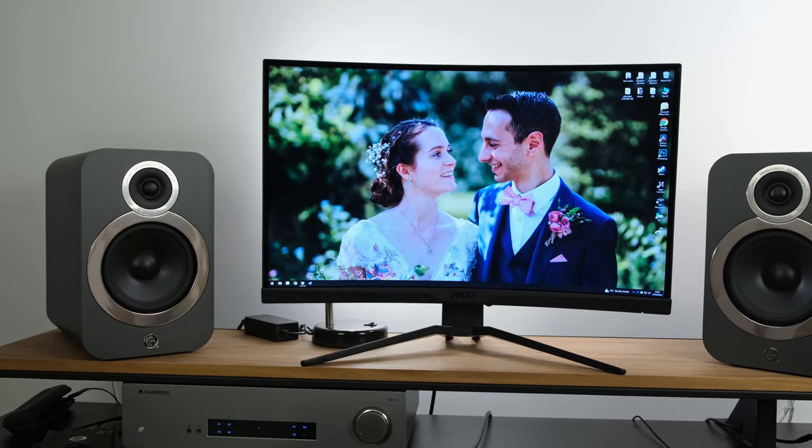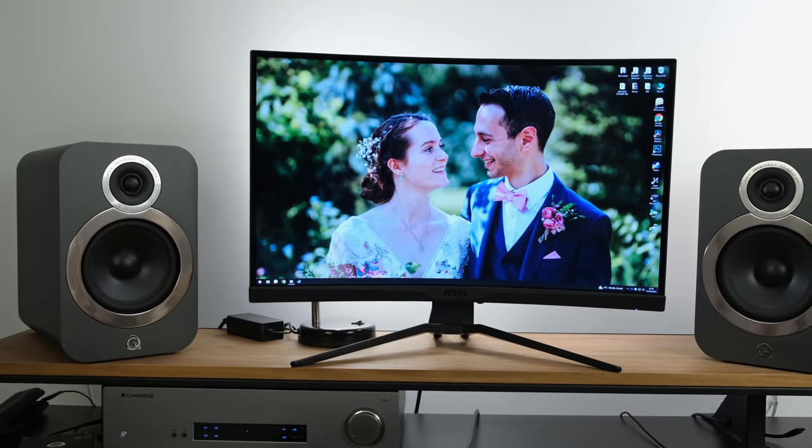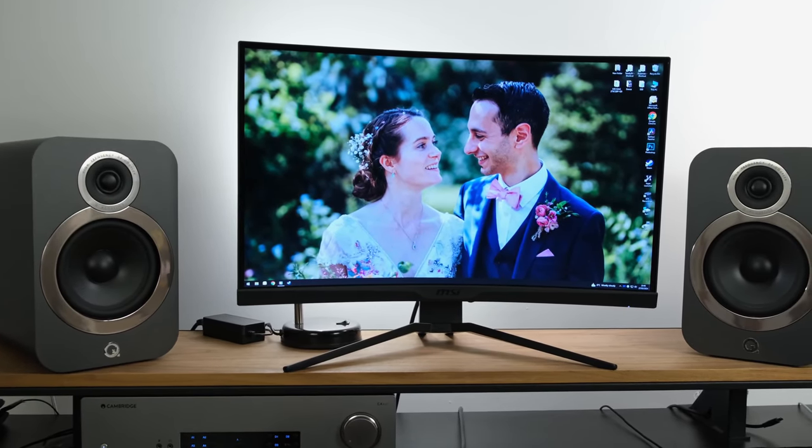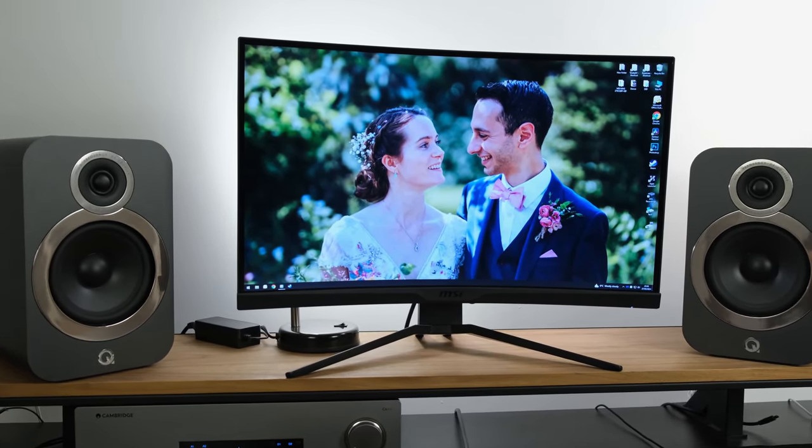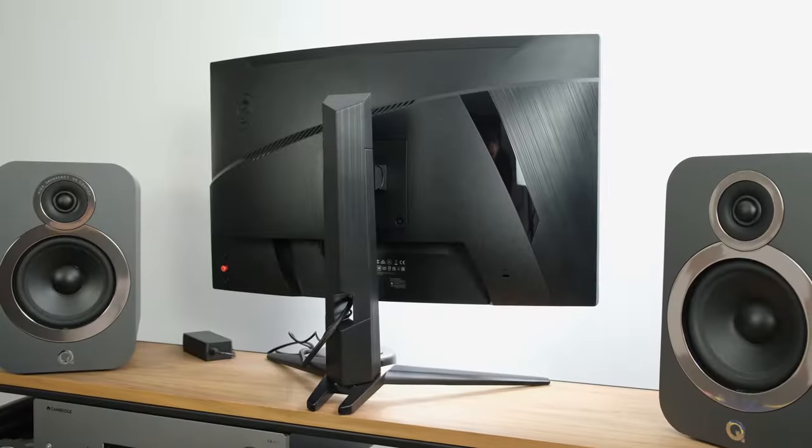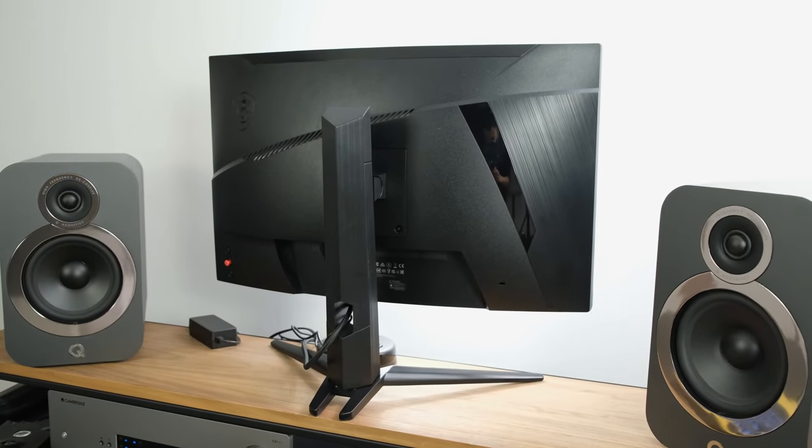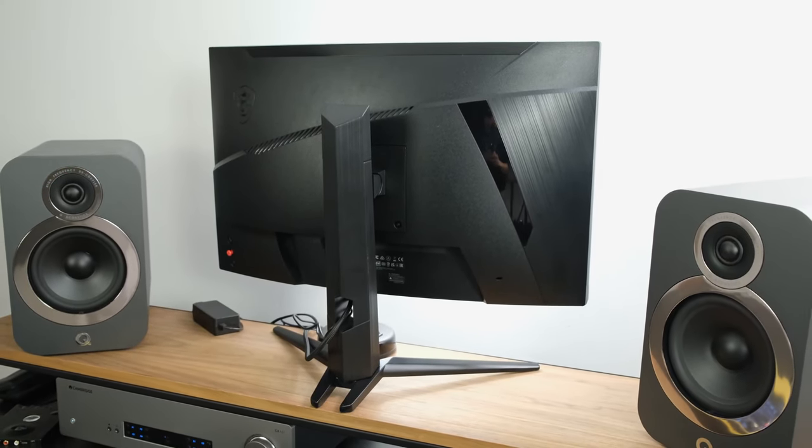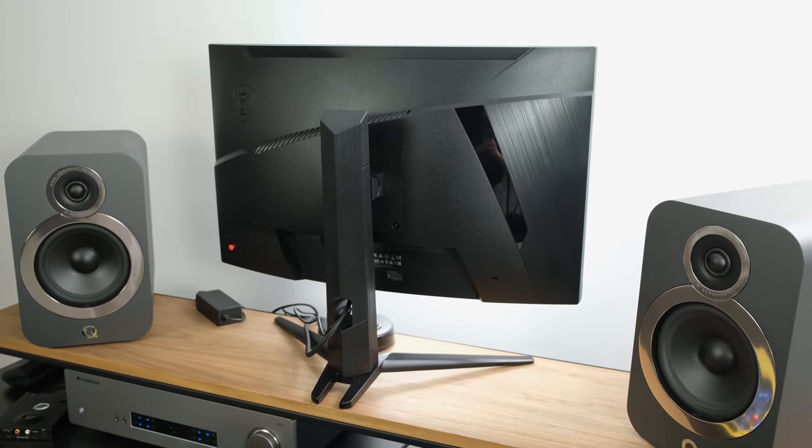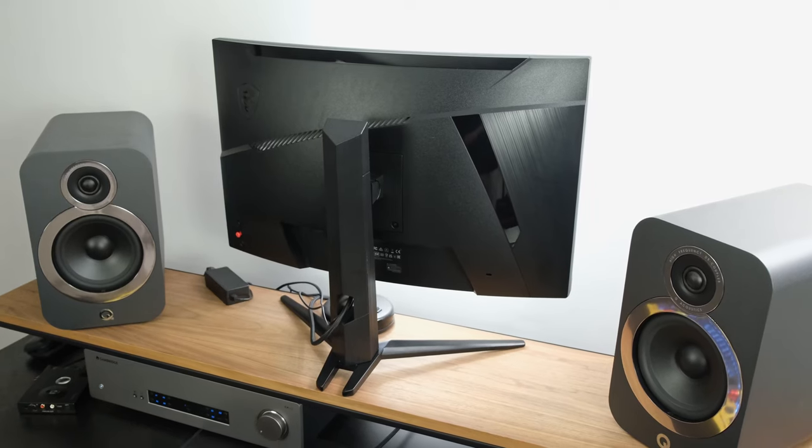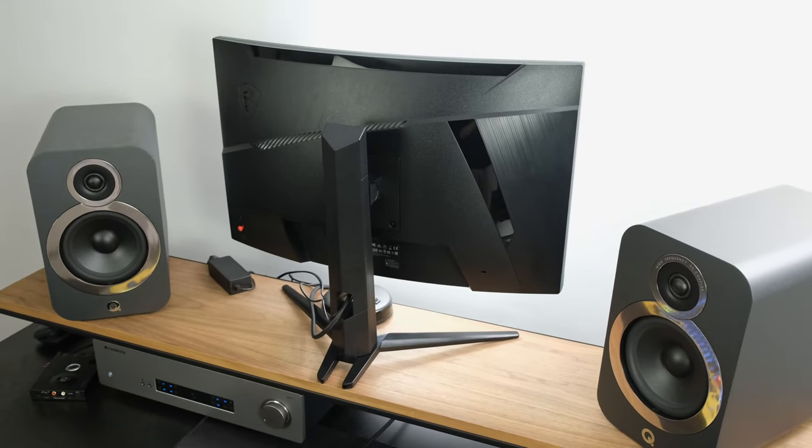Today we're looking at the MSI MAG275CQRF-QD, which sports a curved 27-inch VA panel that operates at a refresh rate of 170Hz. It also has support for Adaptive Sync technologies and is only HDR-ready. At the time of filming in the UK it can be found for just £300, while in the US it can be found for roughly $260.